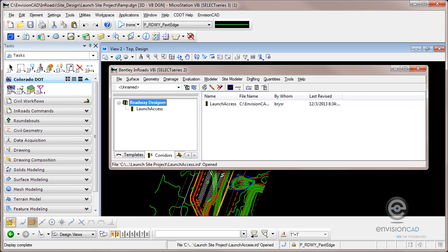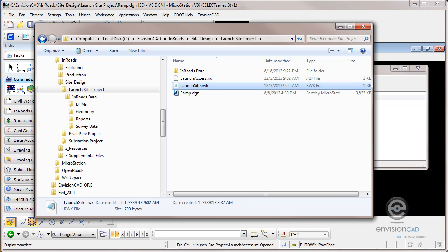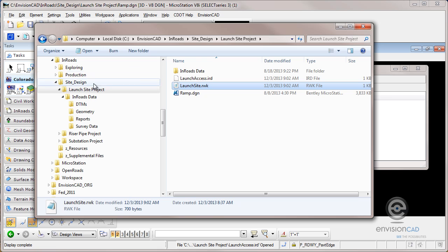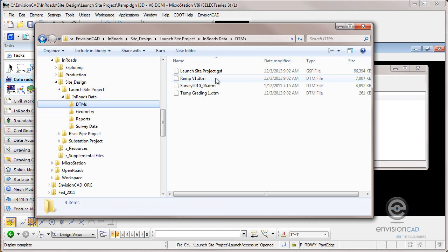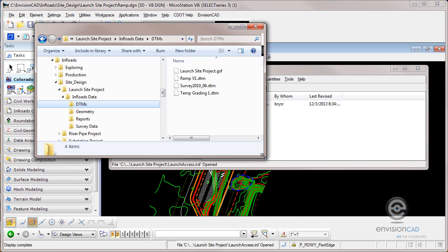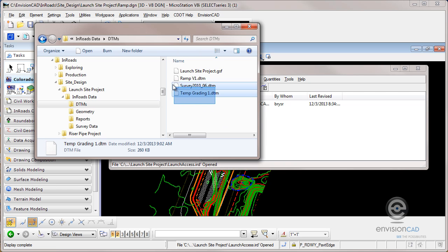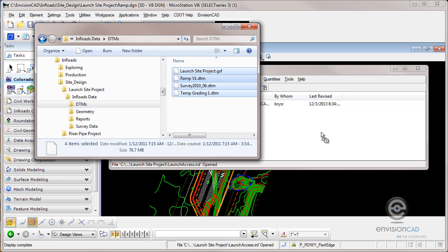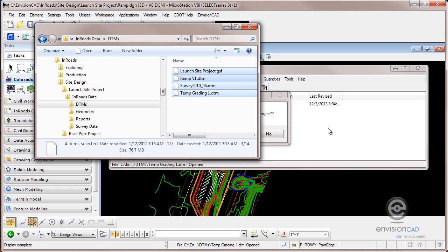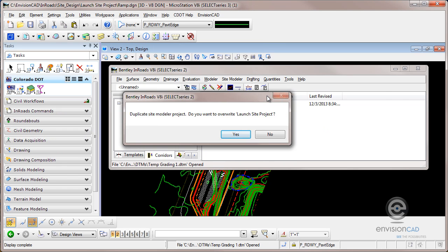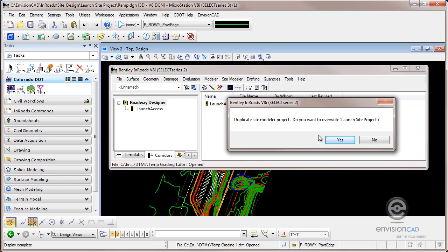The other thing a lot of people like to use is drag and drop. I'm in my project directory structure here. I've got multiple DTMs I want loaded and even this launch site GSF file. I'm using site design tools. I'm just going to select these files, left click, drag and drop them on my InRoads Explorer. That will automatically load them.